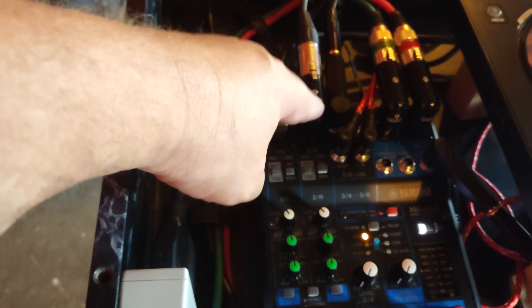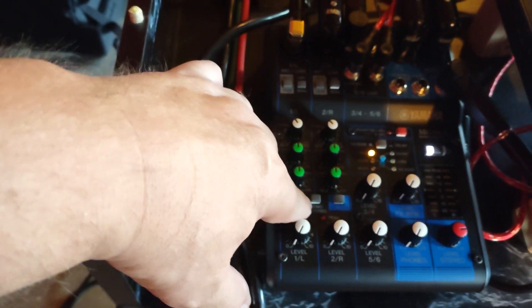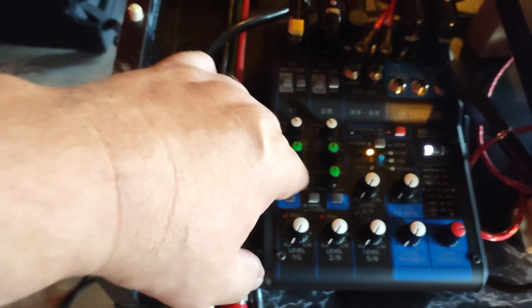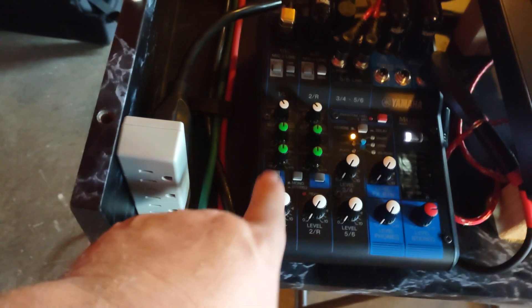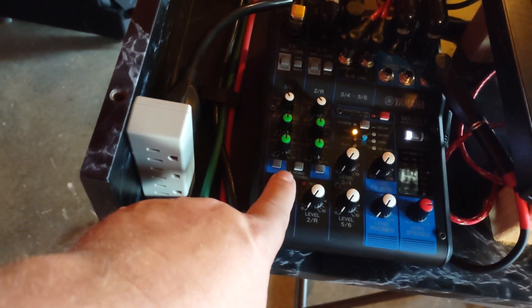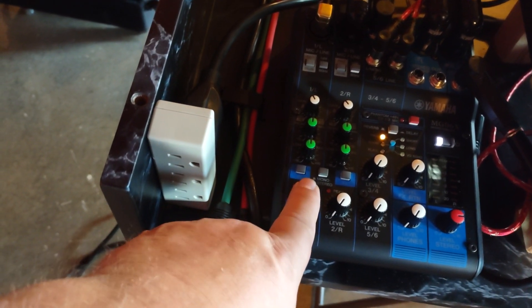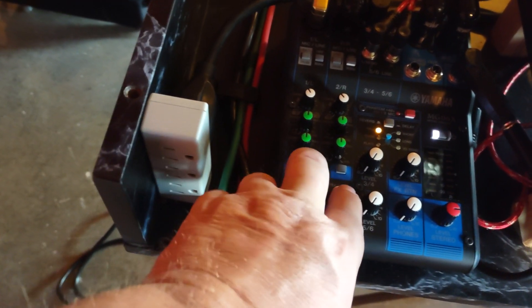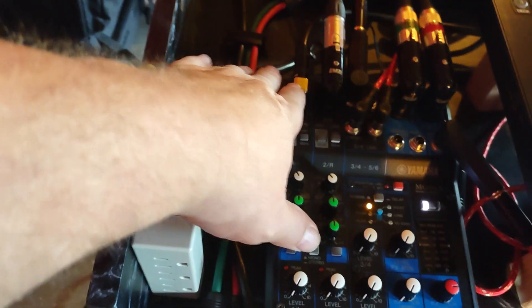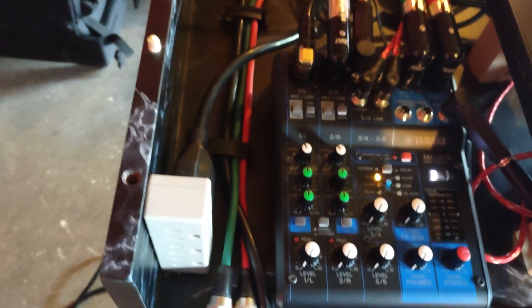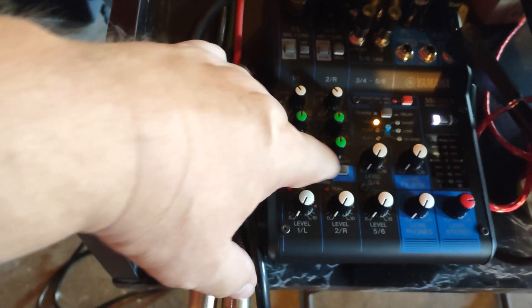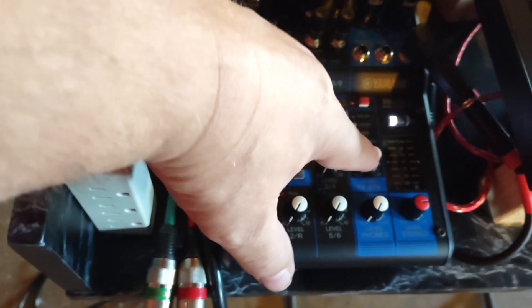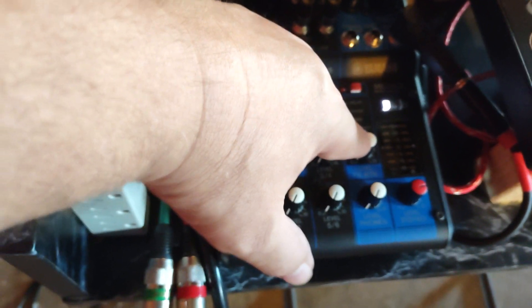What that does is it connects these two channels and brings them all together. But I don't run my wiring that way, so I leave that up. I leave my effects buttons up unless I'm going to do karaoke, and then I'll push the effects in and turn that up a little bit for some reverb. That's where I have mine set right there for reverb.